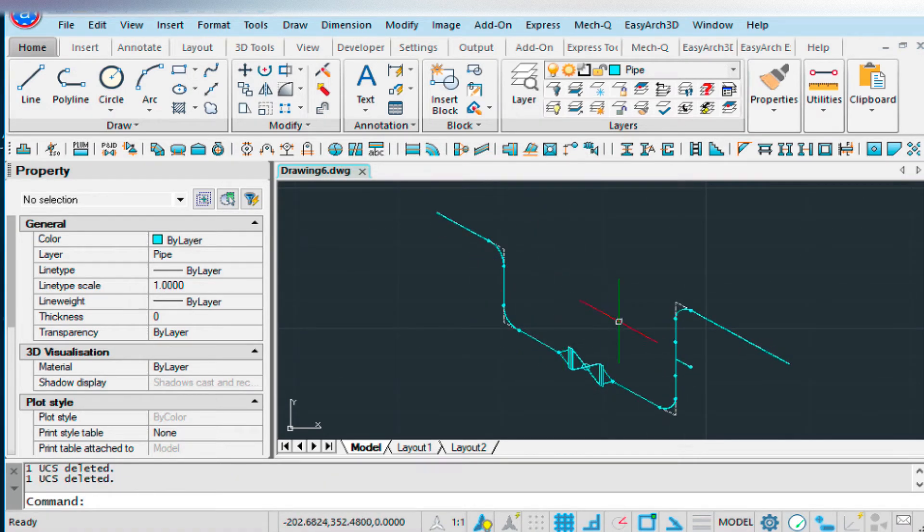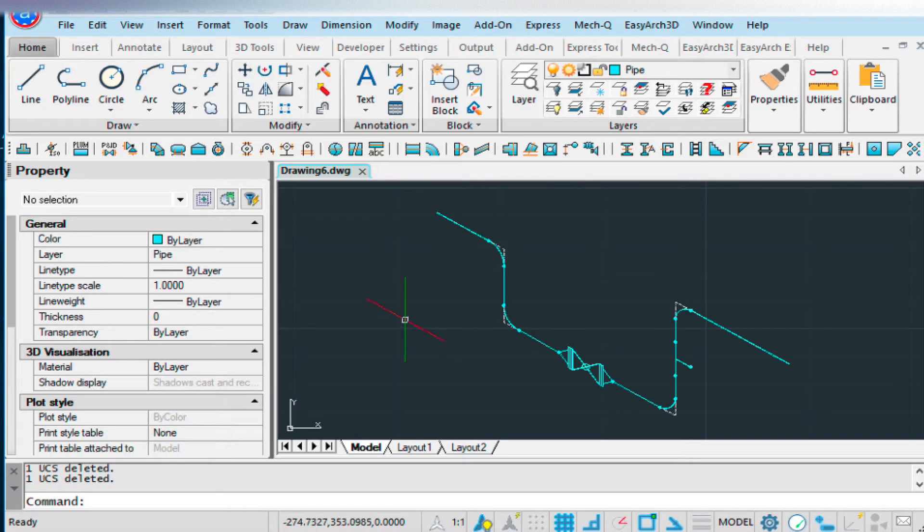Now if we wanted to, we could run the build materials on this. I showed you that in the last video. So I don't think I'm going to do that again. Although I'm going to show you one more thing.